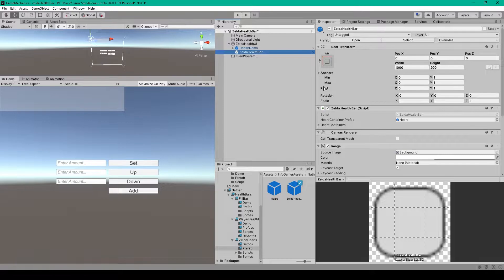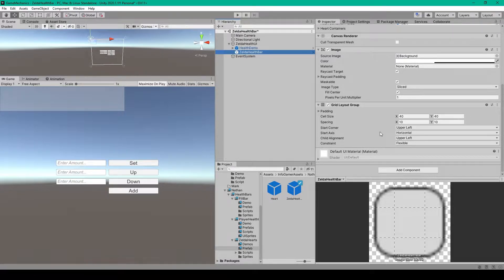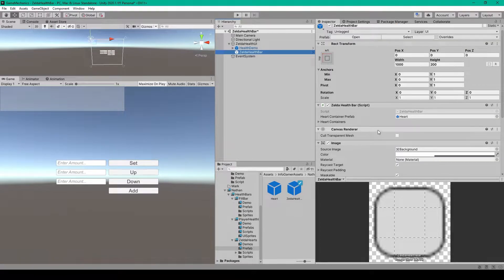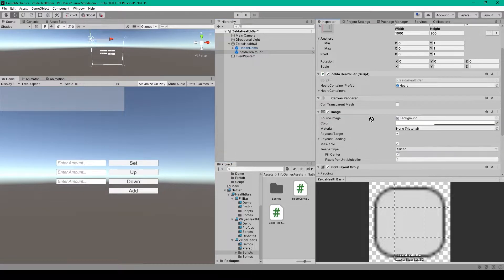I've also changed the pivot of this object to 0 in X and 1 in Y, zeroed out the position, and set the width to 1000 and the height to 200. You'll then want to attach a grid layout group component to this object. I've set the cell size to 40 in X and 40 in Y, and the spacing to 10 in X and 10 in Y. After this we need to create a C# script, which I've called Zelda health bar, and once it's created you can drag it onto your Zelda health bar object. We'll come back to the script after creating a few more objects in our hierarchy.